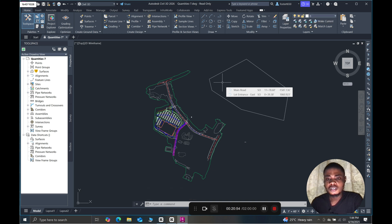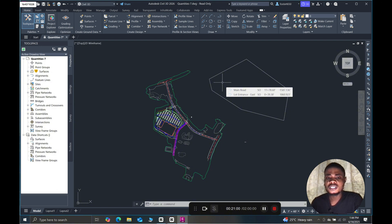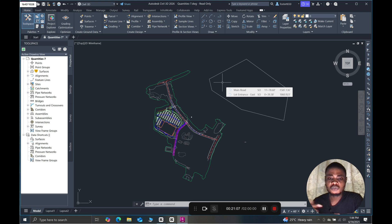My installation is complete and I can start working. Just so you know, this is the trial version of Civil 3D 2026. You can also have this software for yourself — you can directly download it from the AutoCAD website. I will leave a link in the description so you can get it for yourself.